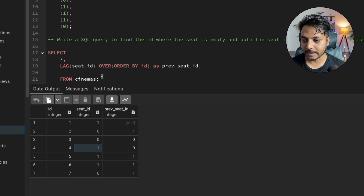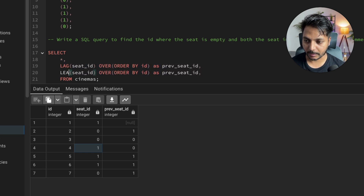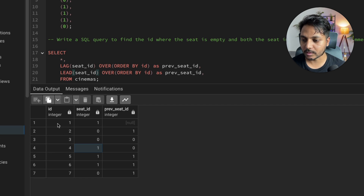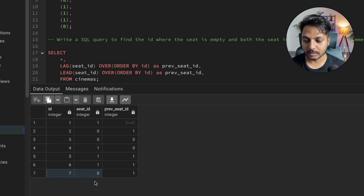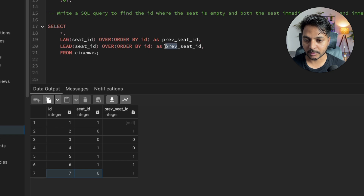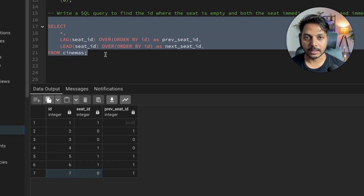We also need the next row, so we use the LEAD function instead of LAG. LEAD gives us the value from the next row. For seat ID 1, the next row value is 0; for the second-to-last row the next value will be null since we don't know what comes after. I'll name this column 'next_seat'. Let's run it and see the result.